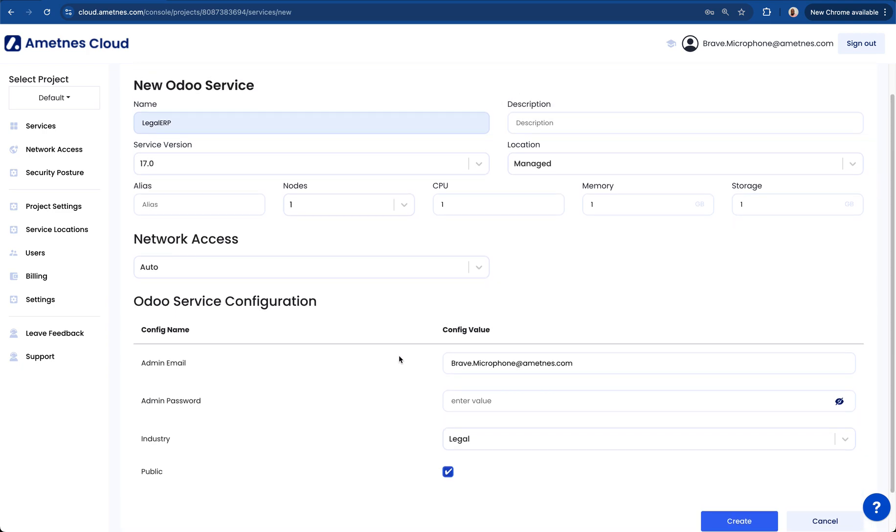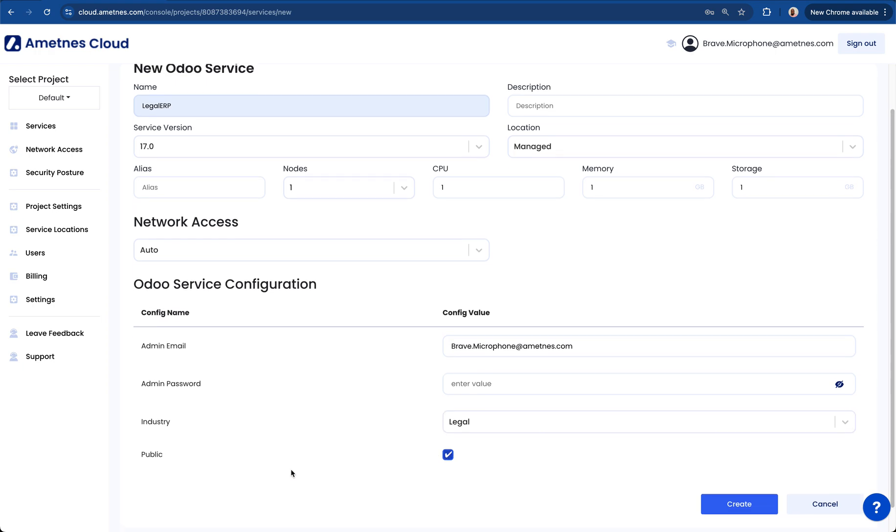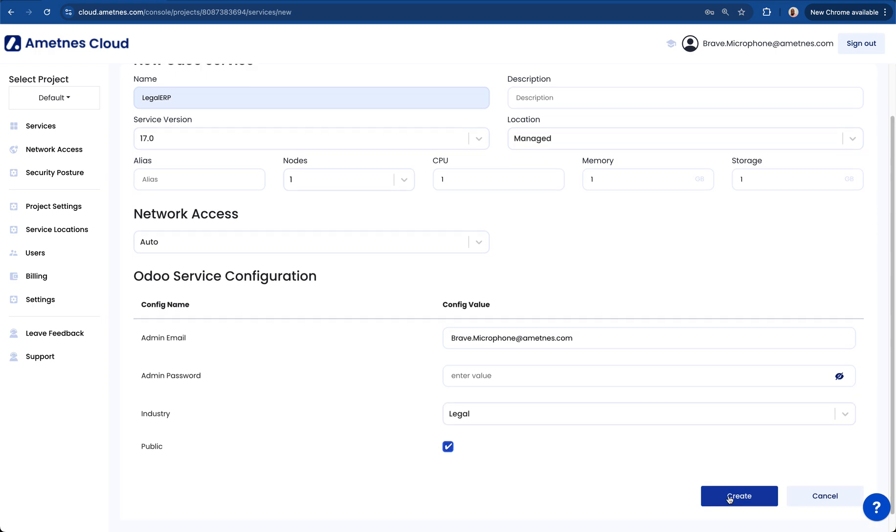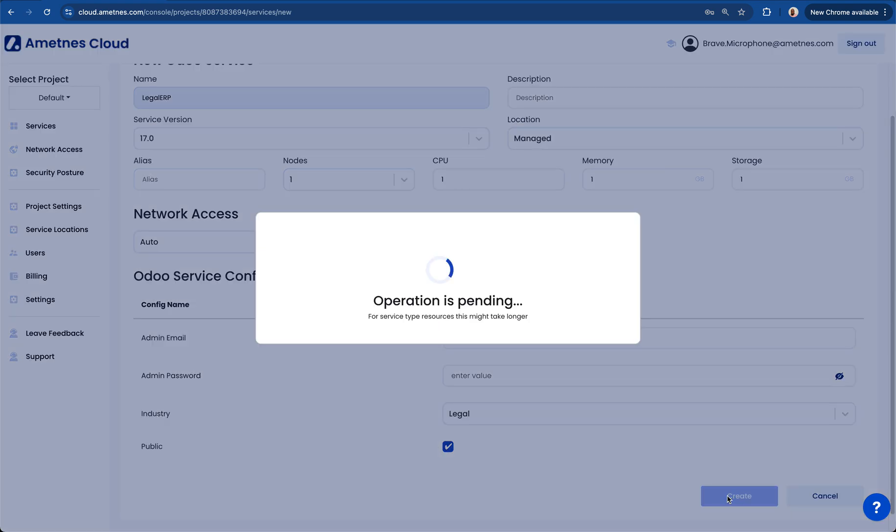So those are the details that we need: the name of the instance, the location is going to be managed, and then we select the industry and make sure we check this box and click create.